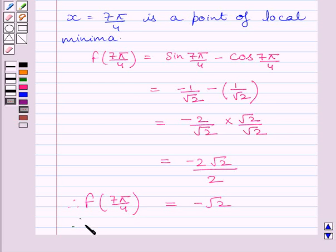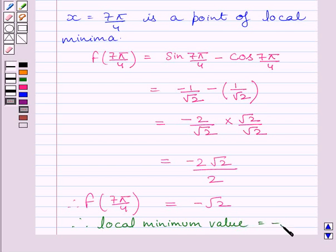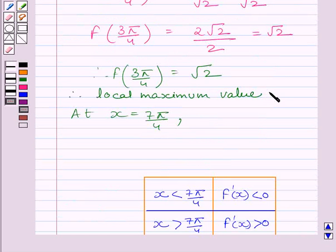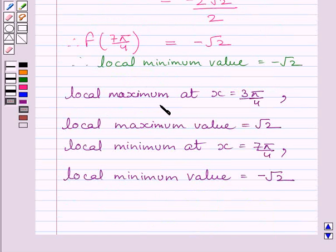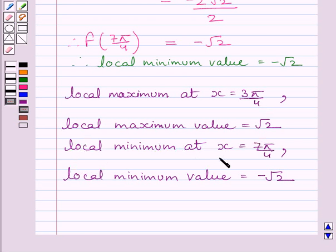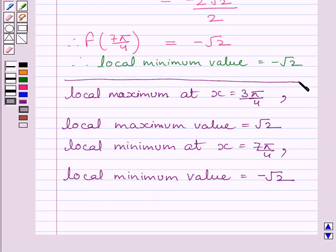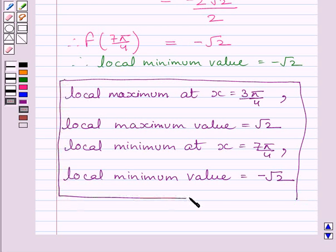So, local minimum value is equal to minus √2 and local maximum value is equal to √2. Our required answer is: local maximum occurs at x equal to 3π/4 and local maximum value is equal to √2; local minimum occurs at x equal to 7π/4 and local minimum value is equal to minus √2. So this is our required answer. This completes the session. Hope you understood the solution. Take care and have a nice day.